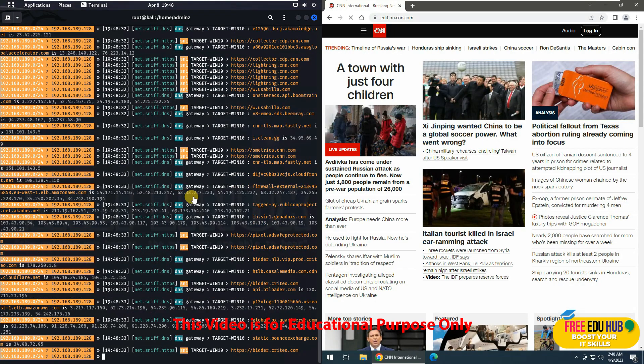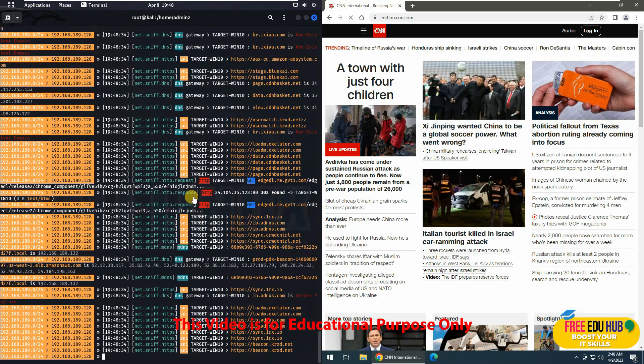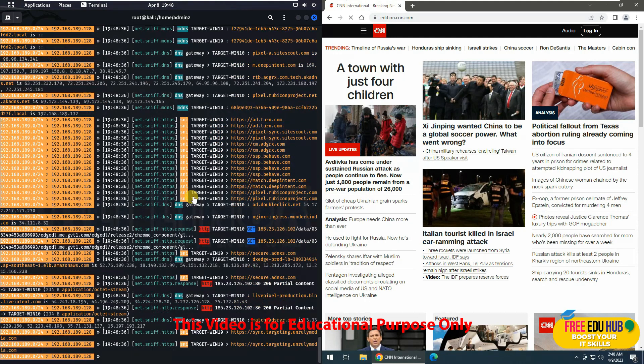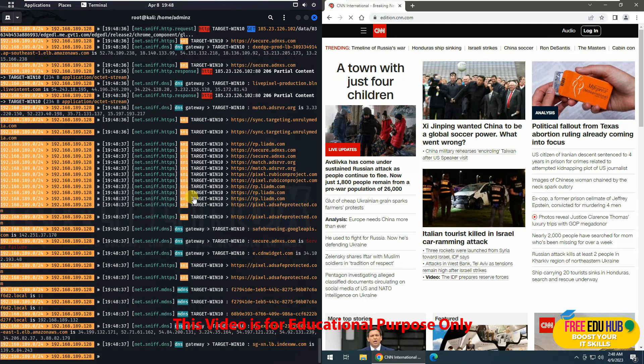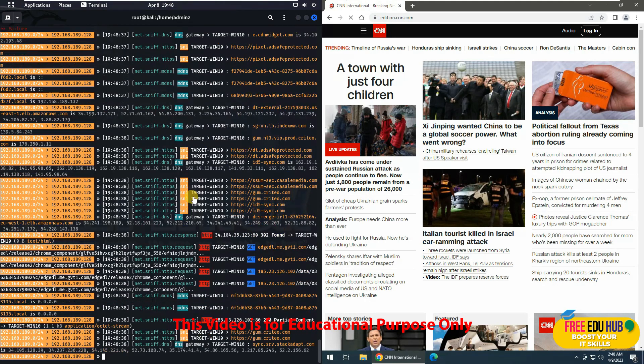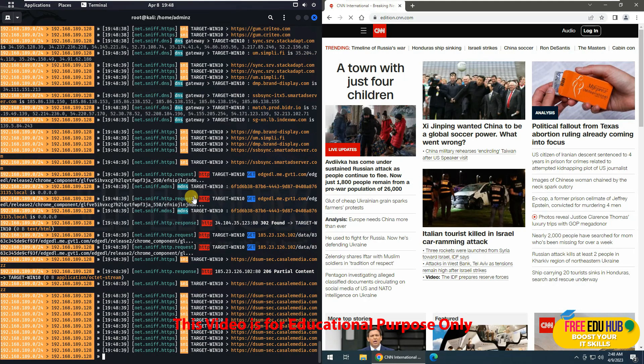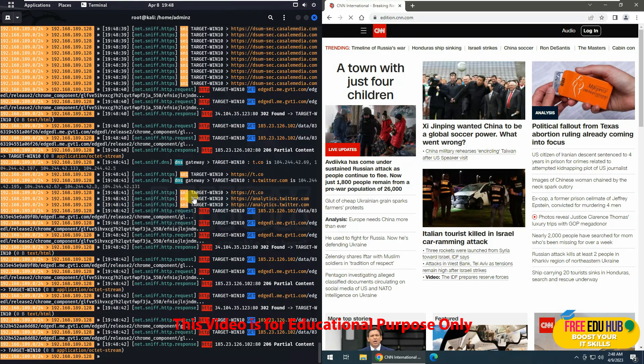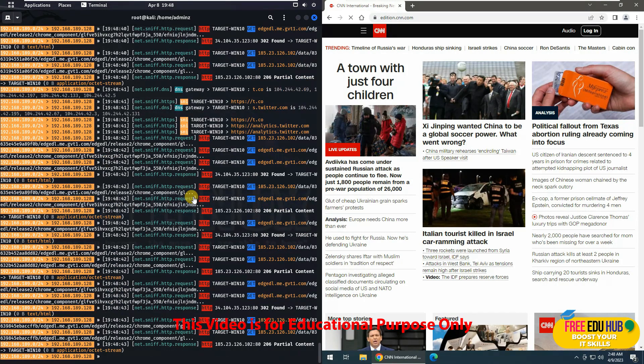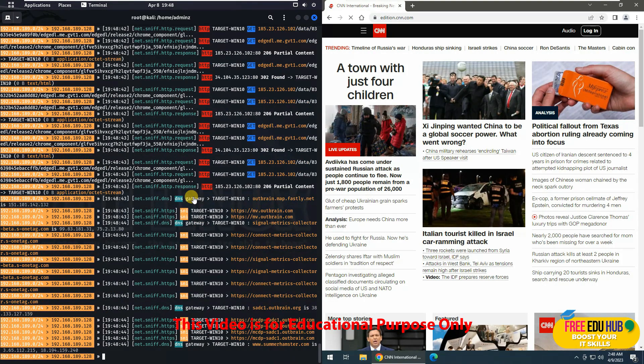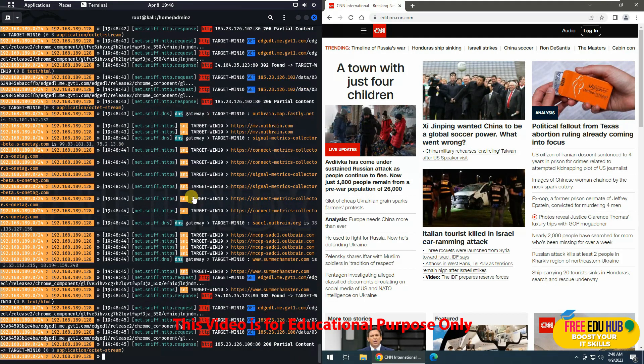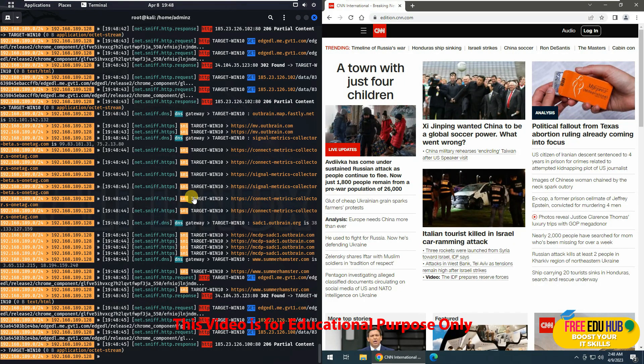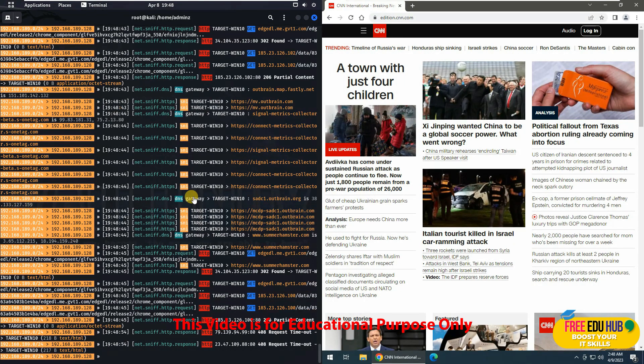So the most dangerous part of this activity is that if you are accessing, or the target is accessing, any HTTP website, which is a website on which the communication would be in a clear text format, they'll be able to capture the communication on that and they can even decipher it to see the username and password clearly.